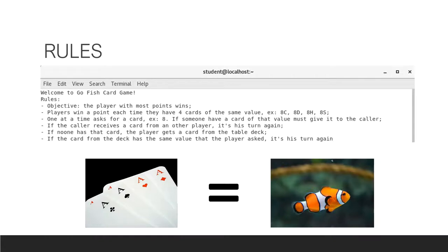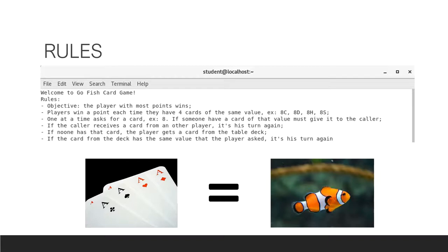Initially, each player receives four cards, and one at a time plays each turn where he asks for a card to all the players who are obliged to give the cards they have of that value. If a player makes a fish or receives a card from another player, it's his turn again.